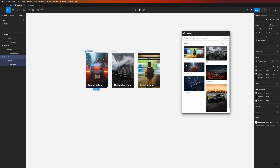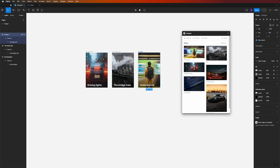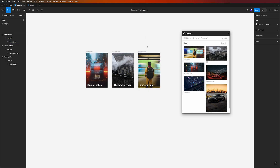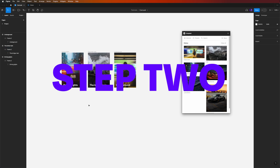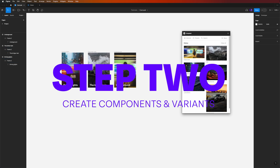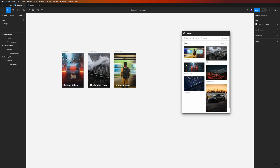We should also rename the frames in the layers panel, because this will help us in the next video when we use variables and background images changing from card to card. It's always good to have layers renamed — in a big project it keeps things organized. You now have three movie cards.